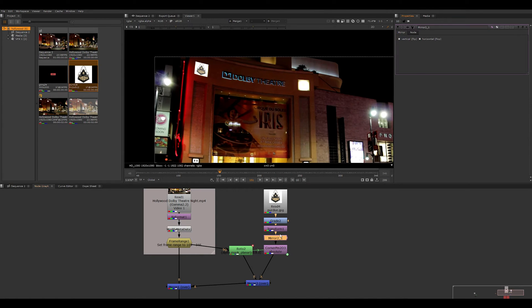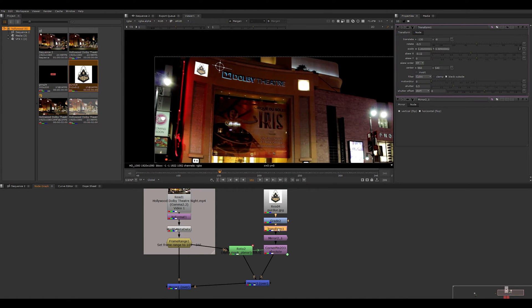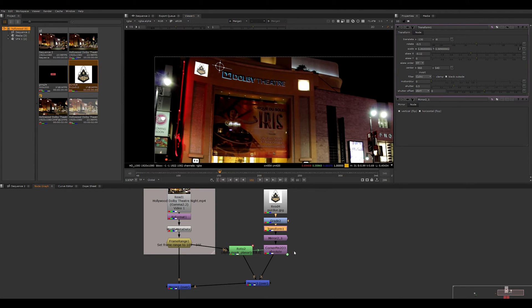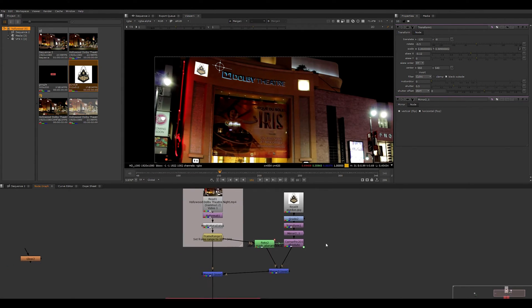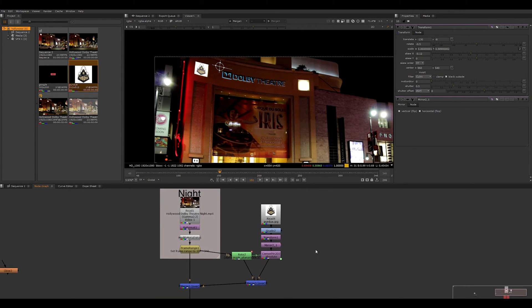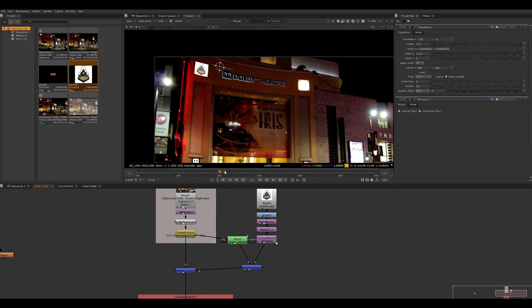Also at this time, you can make any adjustments to your transform so that it would look good as I did mine earlier. Now would be the time to make adjustments to that so it fits in there perfectly.